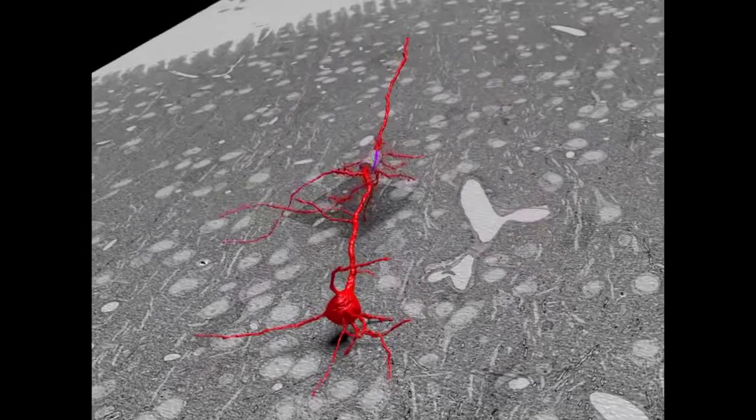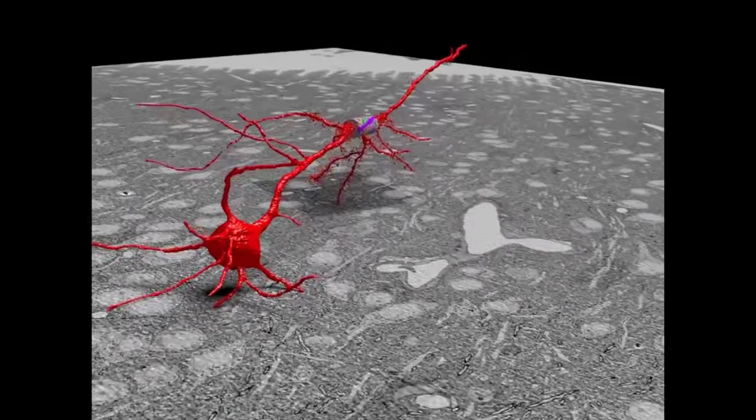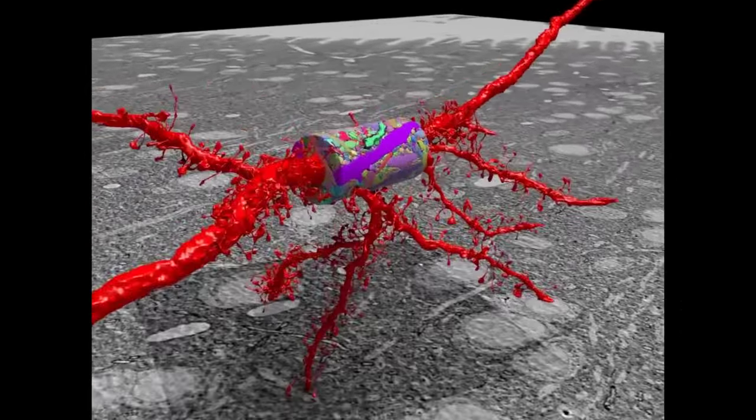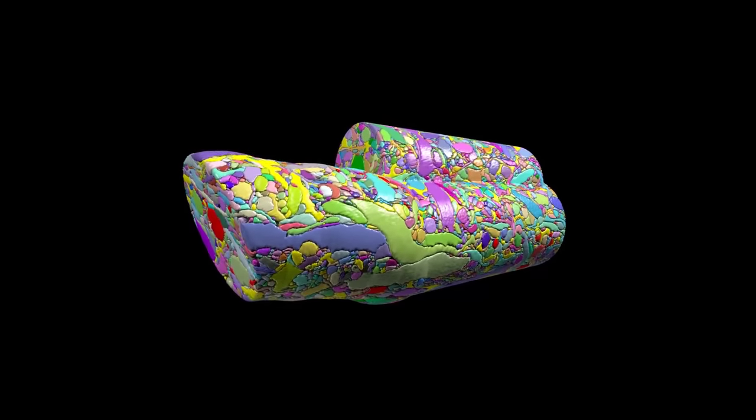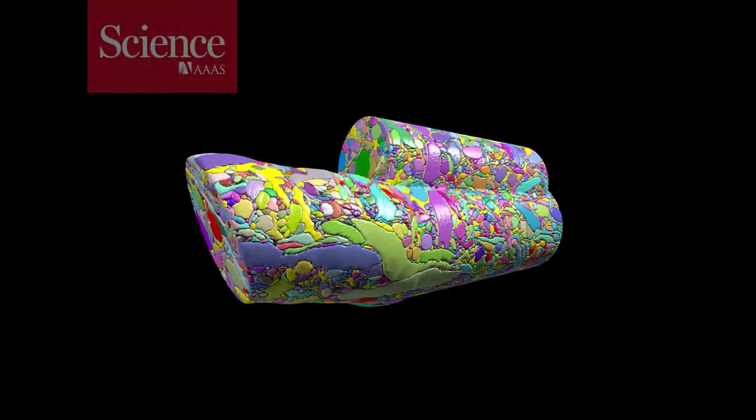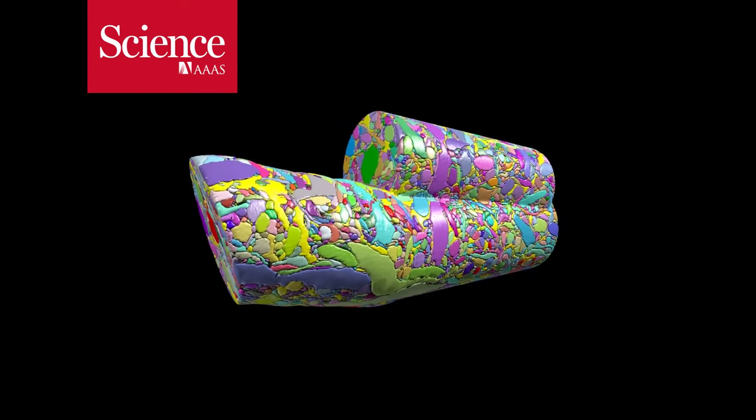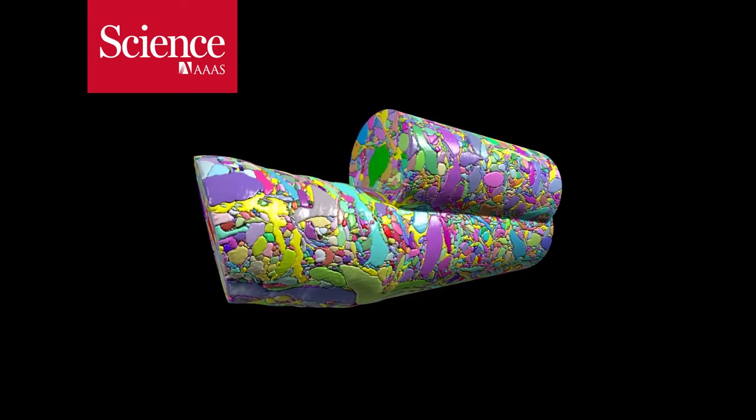This is a tiny chunk of mouse cortex. The nanoscale structures and connections are what process sensation from the mouse's whiskers.